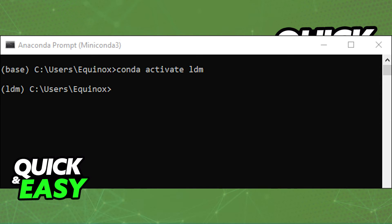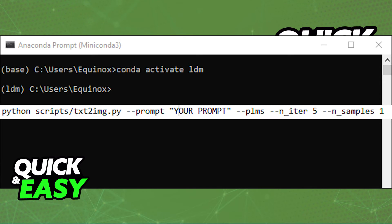This will allow you to now type a prompt and wait for the images to be generated on that same folder you installed Stable Diffusion on.